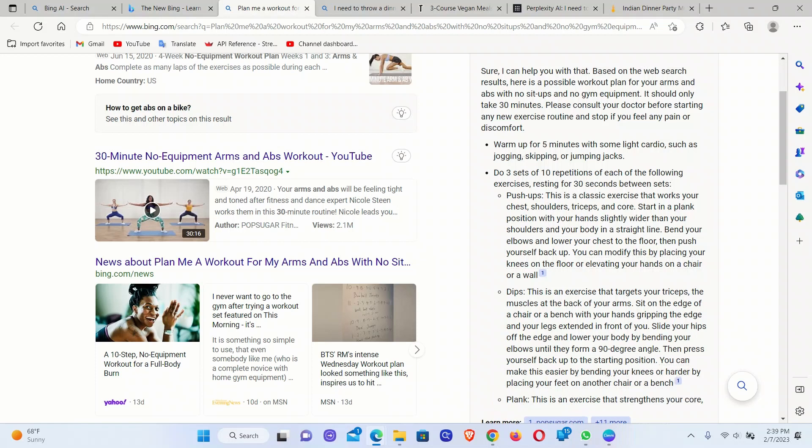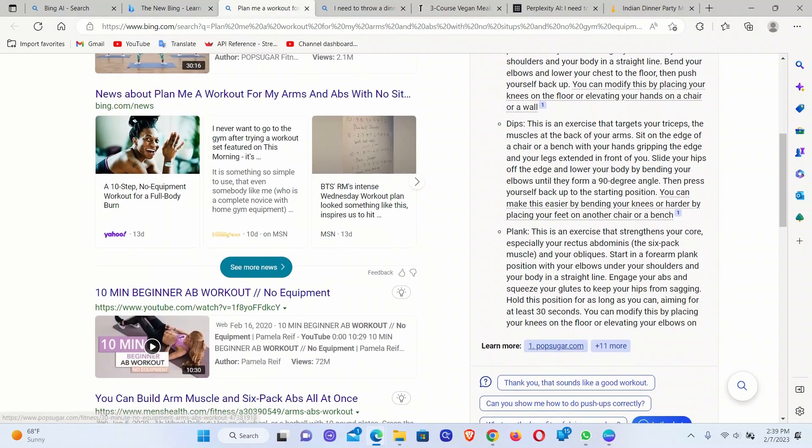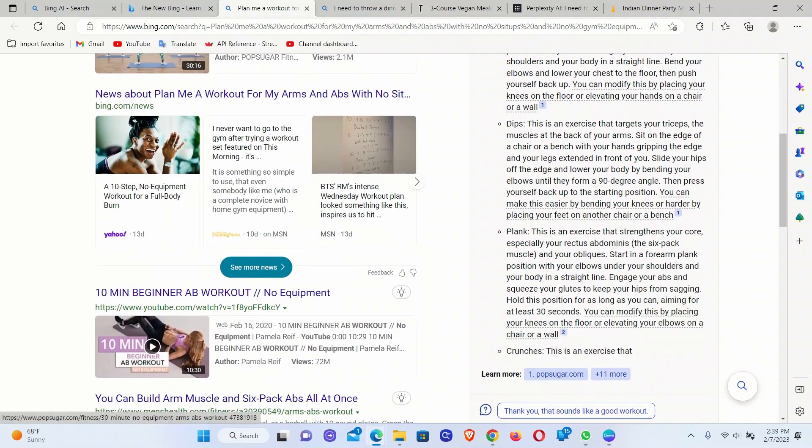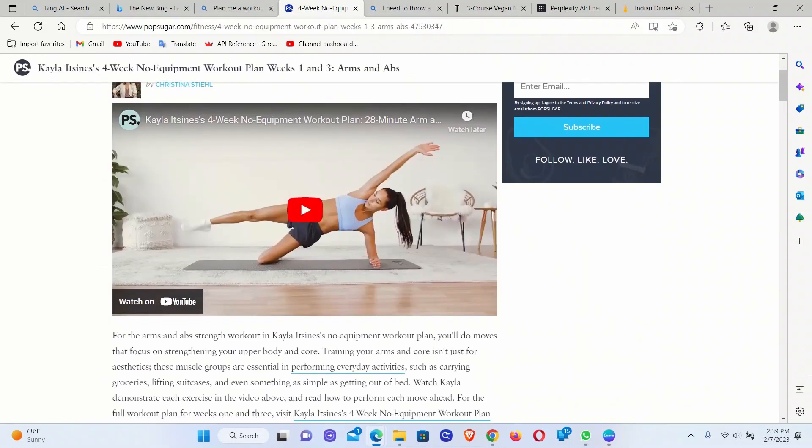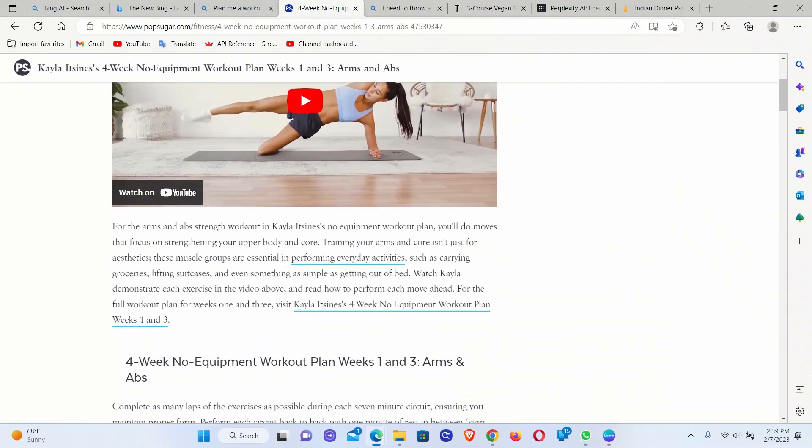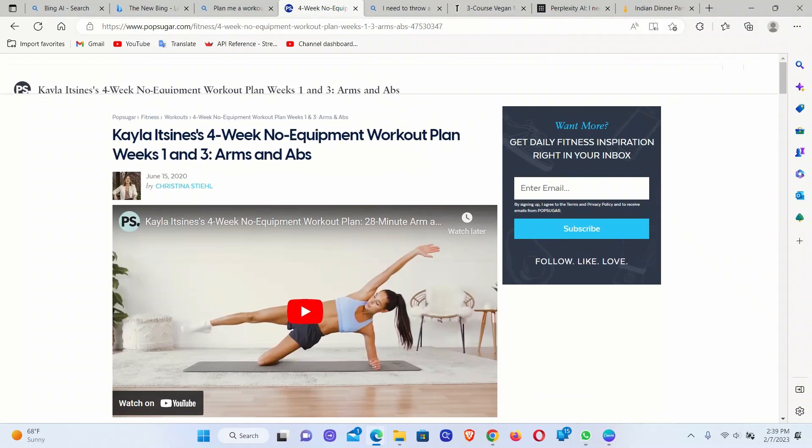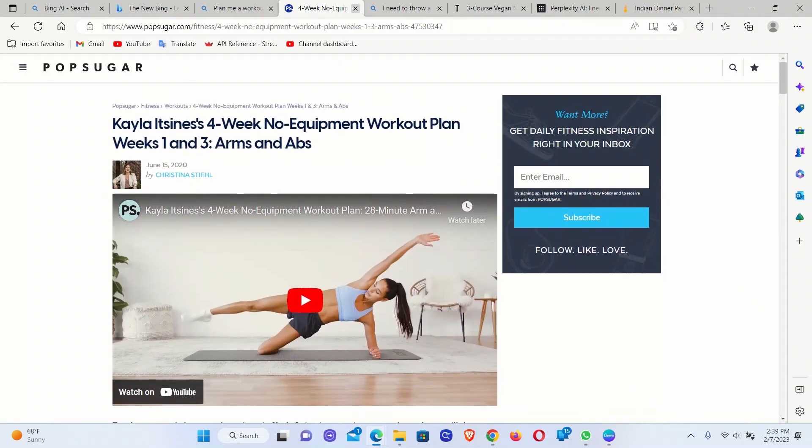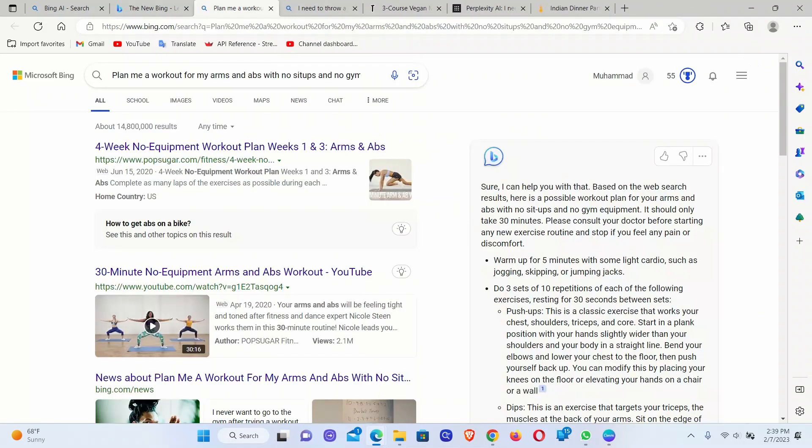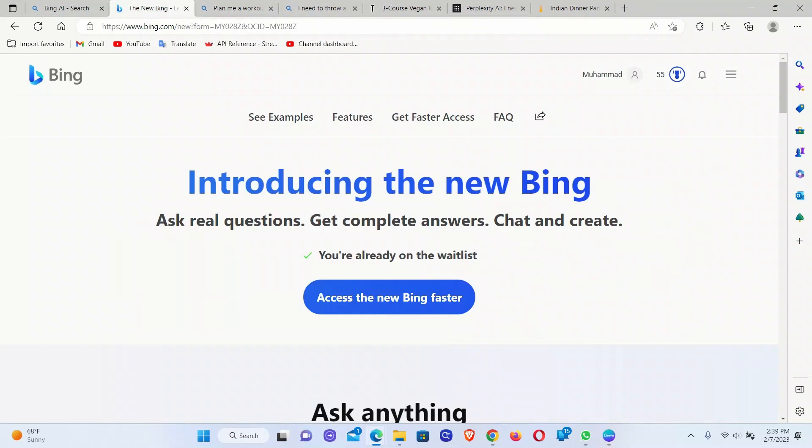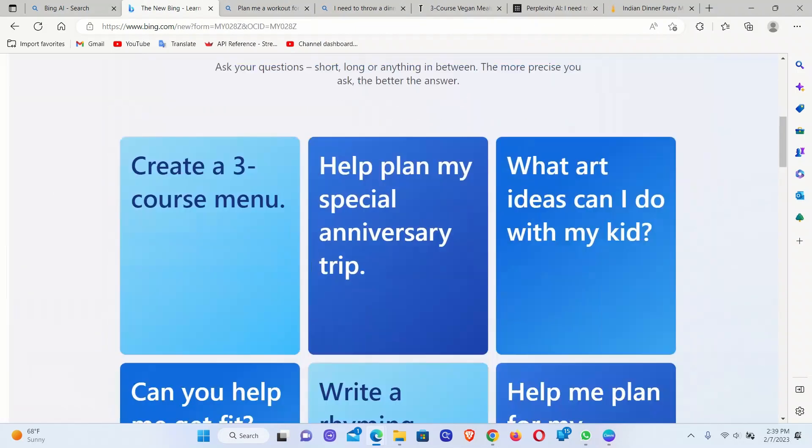You can either read these or just directly go to the references. For example, the first one is this popsugar.com, and it's essentially another YouTube video. But it's pretty nice. And let's see what else it can do.